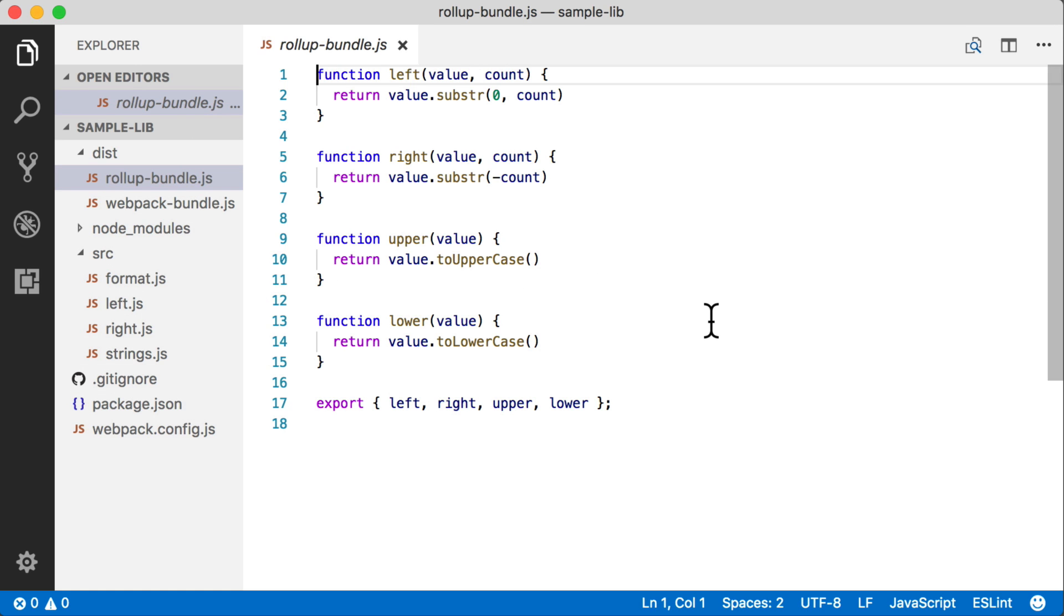When we look at this bundle, the first thing you're going to see is that it looks very clean. There's no loader. There's no extra wrappers. This is about as pure as it gets. So this is basically the same as if you had copy and pasted this together yourself to create just a single ES module.